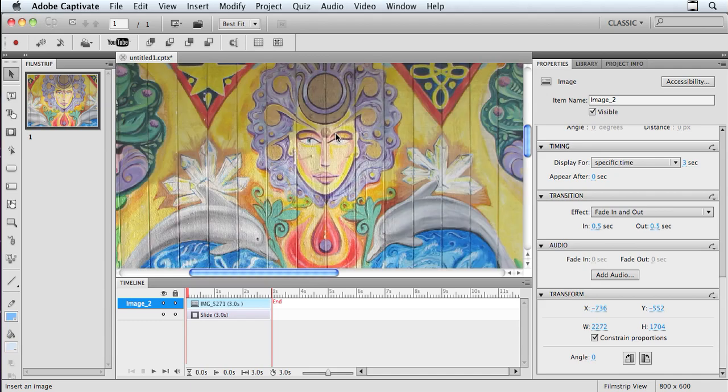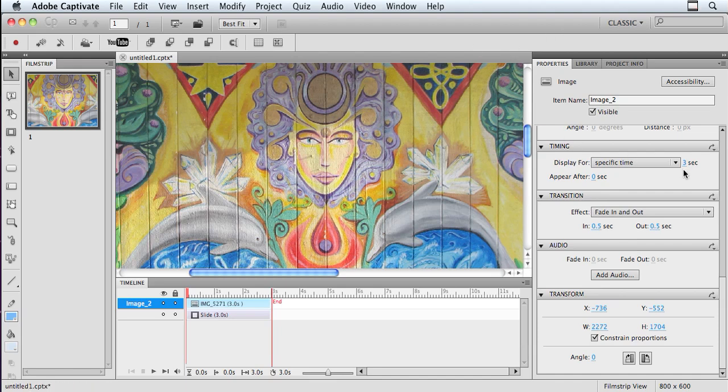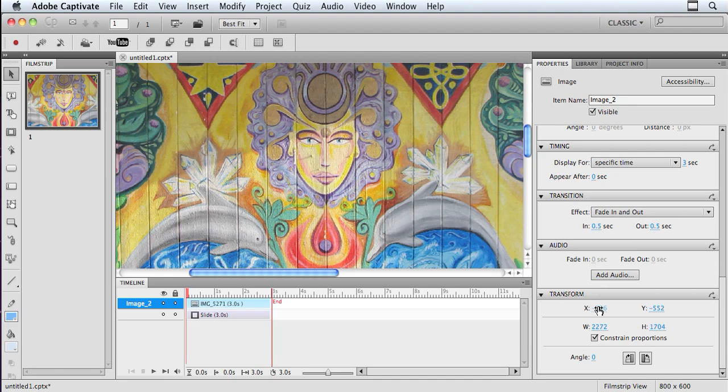Now, this image came in really large. I could scroll around and grab a corner handle and use my Shift key to size it down. But what I'm going to do instead is go over into my Properties. While it's still selected, I can go into my Properties and down to the Transform section, and here's what I would do. I would go to the X, set it at 0,